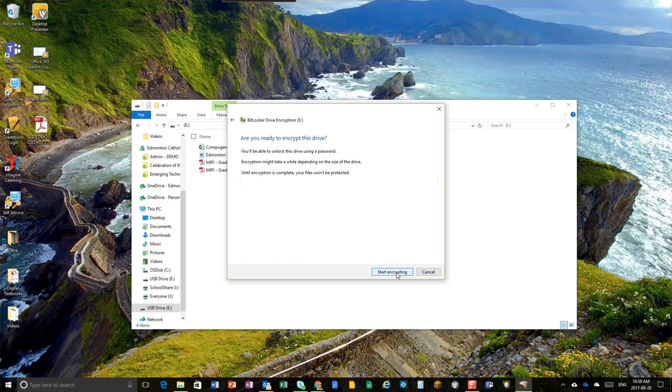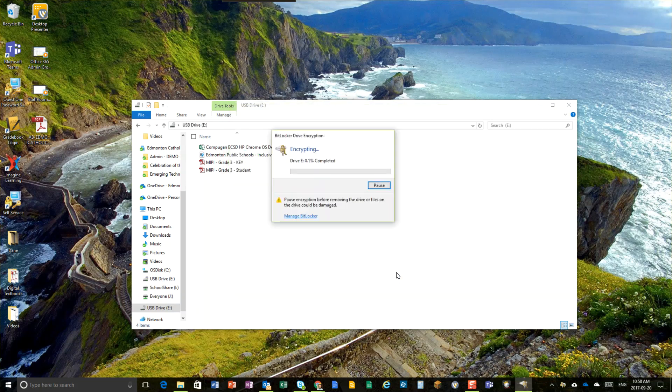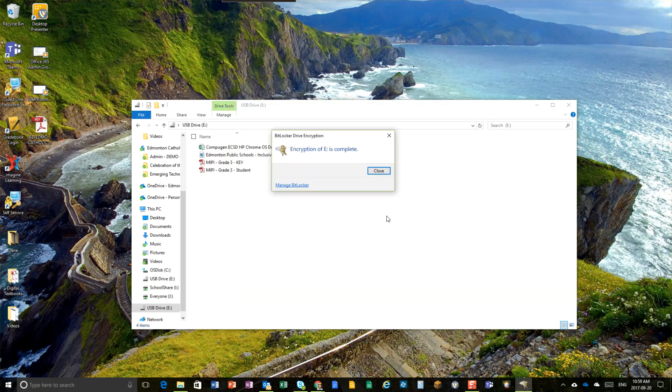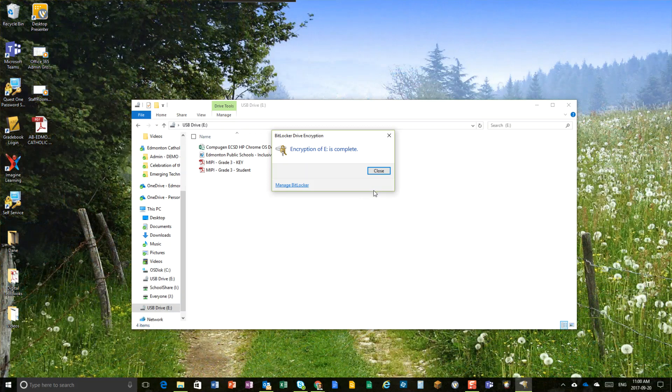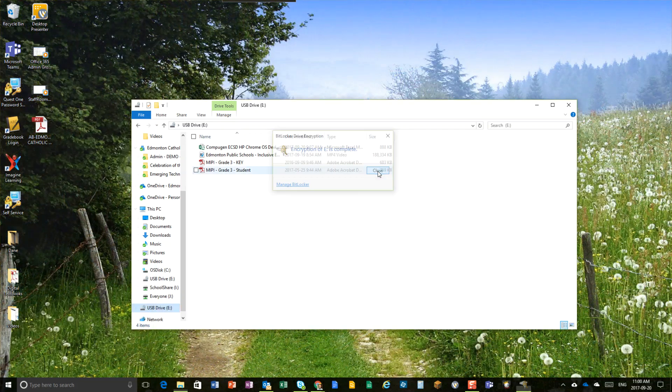Start encrypting. Doesn't take too long. Alright, so that took about a minute, minute and a half tops depending on how much stuff you have to encrypt. It might take a bit longer. So once it says it's complete, you can close it.